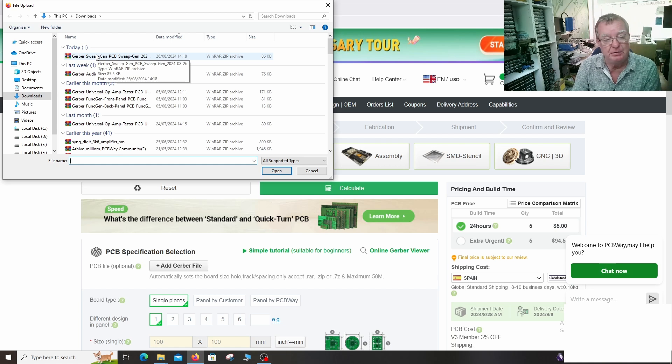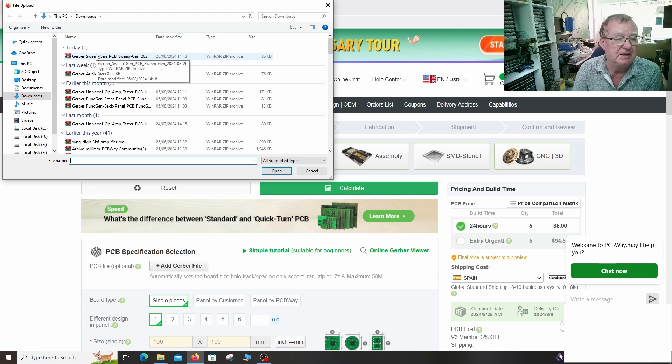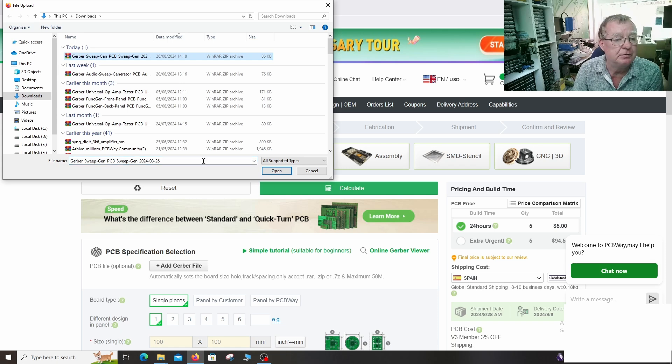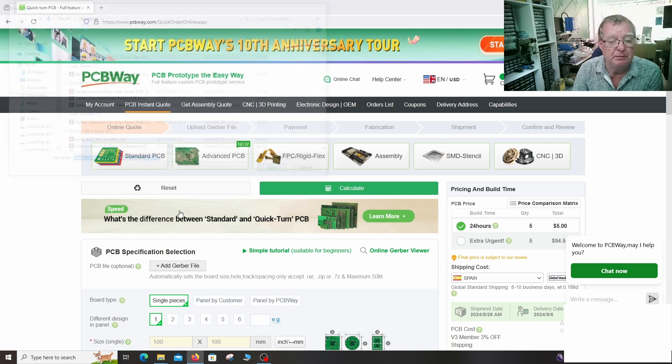these files will be available on the shared project. You can download them. You can do whatever. This is completely open source, modified in any way you wish. But I'll open the file that we designed.